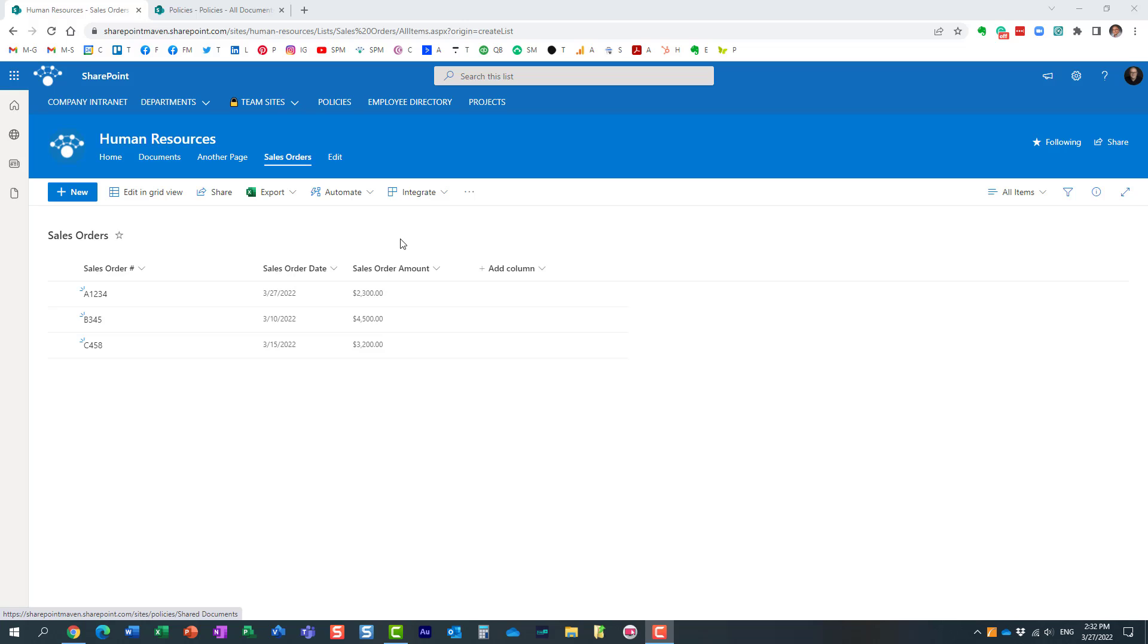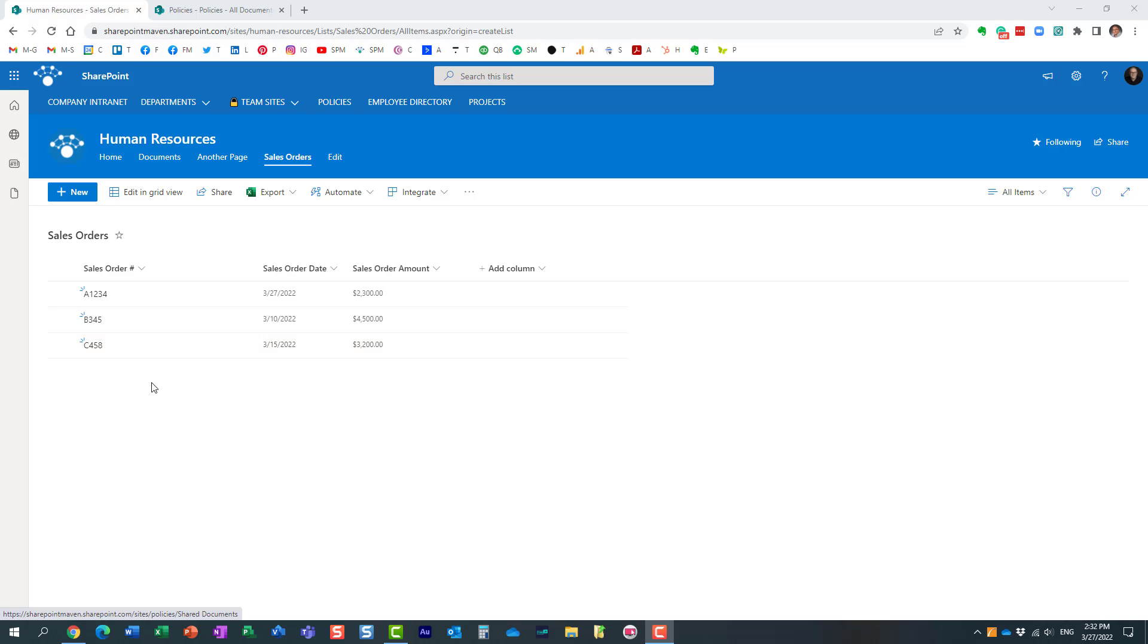Here's an example of what I would like to show you. I have this custom list in my SharePoint online environment—this happens to be a sales orders list with just a few columns as you can see on the screen: the sales order number, order date, and order amount.